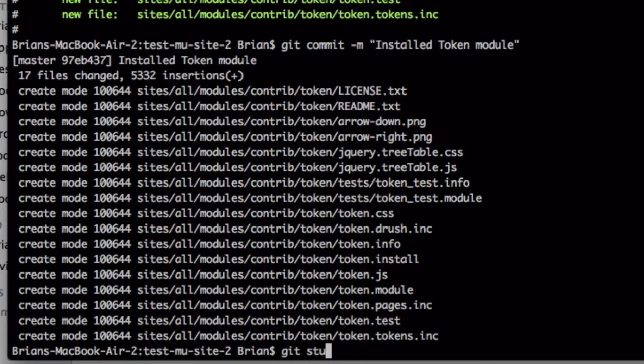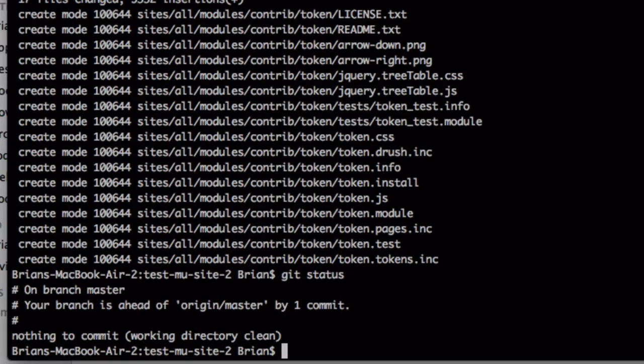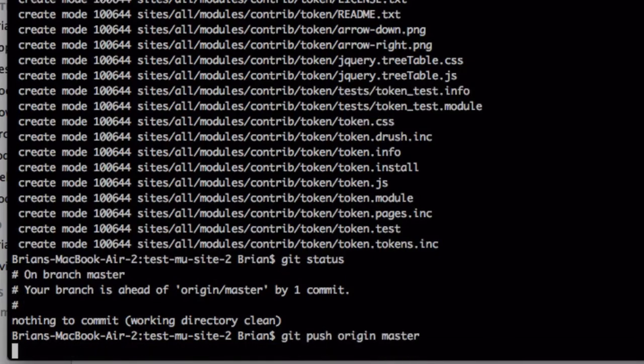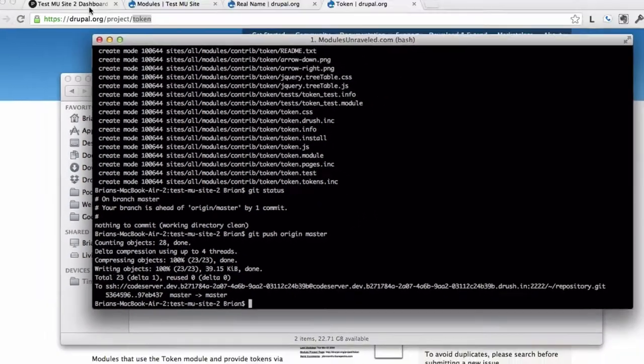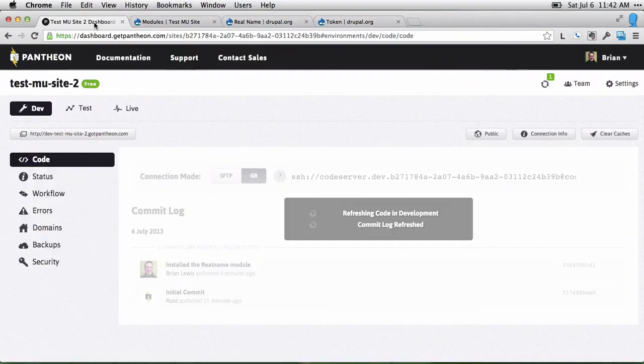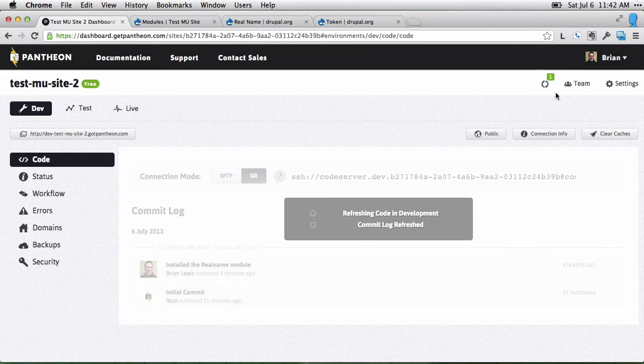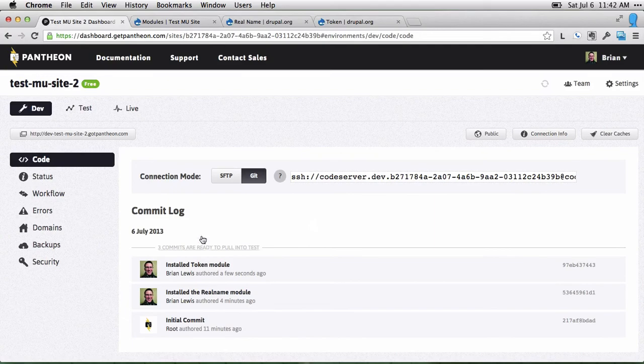Once again, do a Git status, and we'll see that we're ahead of the branch origin master by one commit. So I'll do a Git push origin master. If we head back over to our Pantheon dashboard, you can see it's already refreshing, and then it now sees that we've installed the token module.